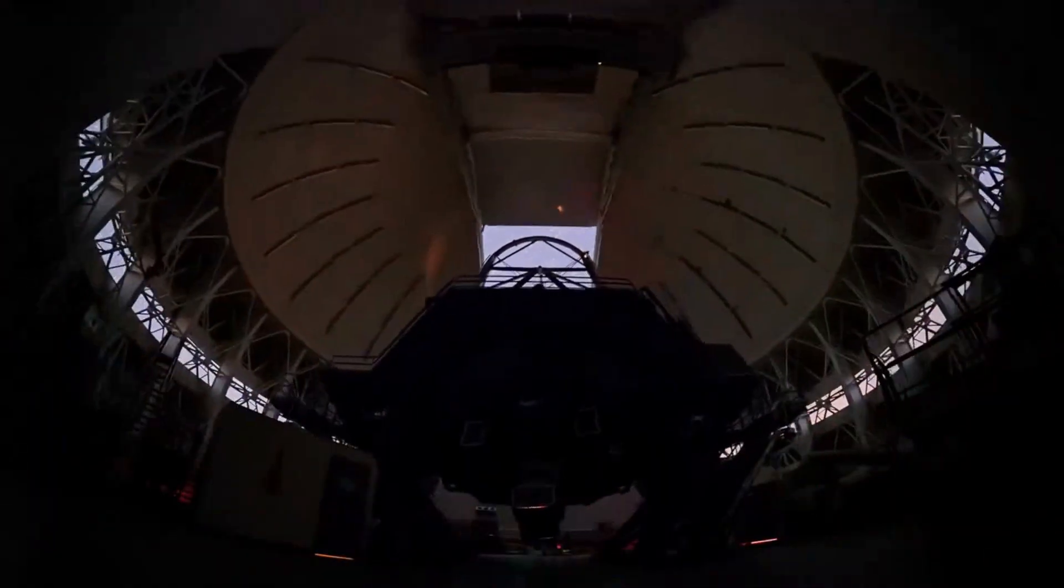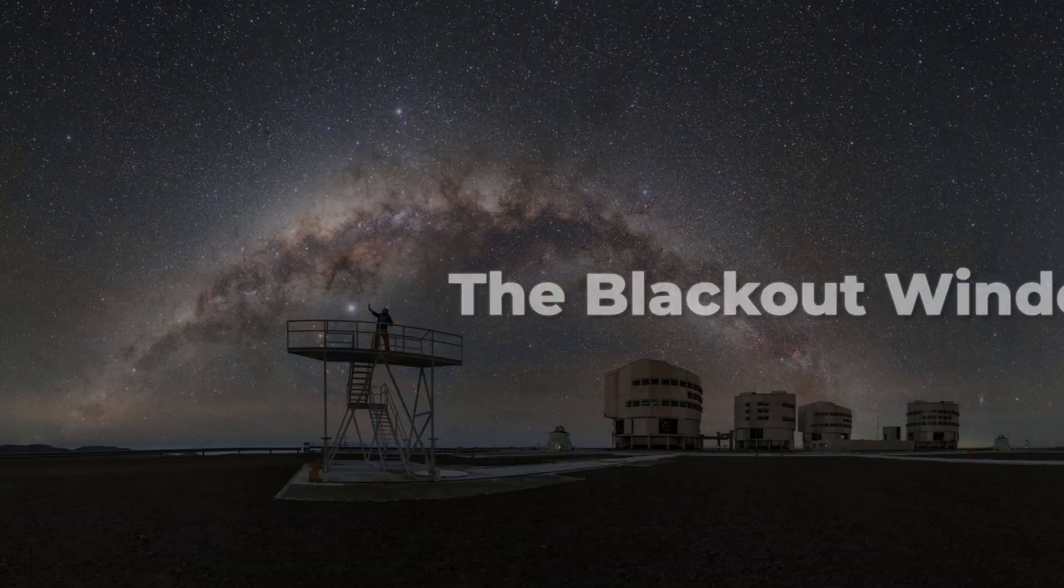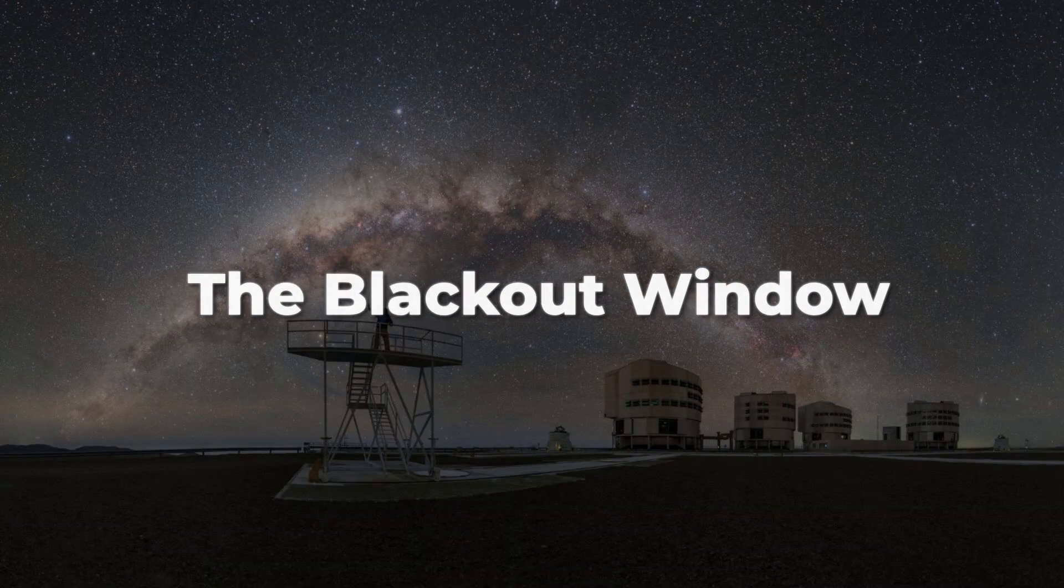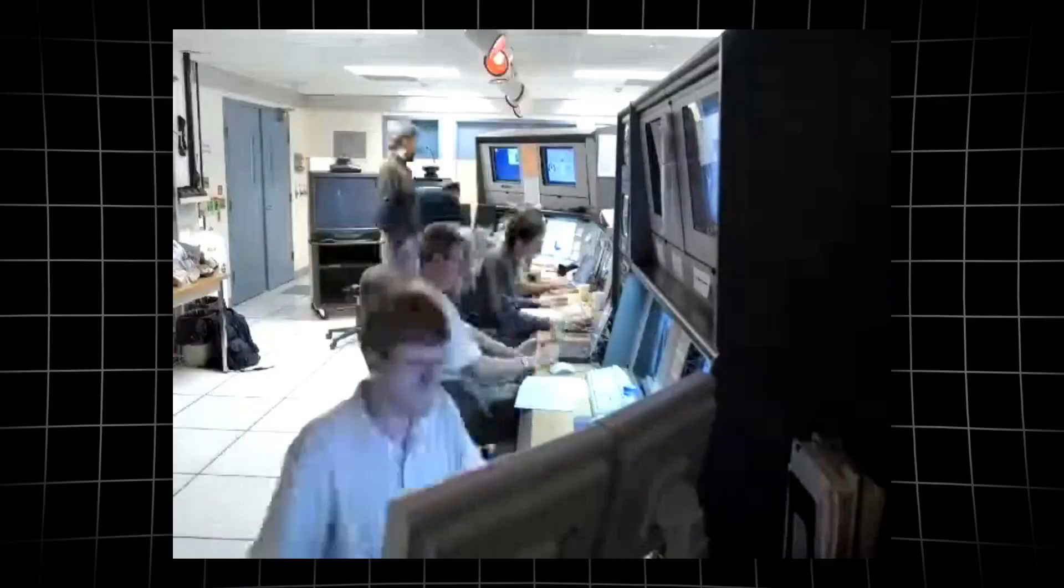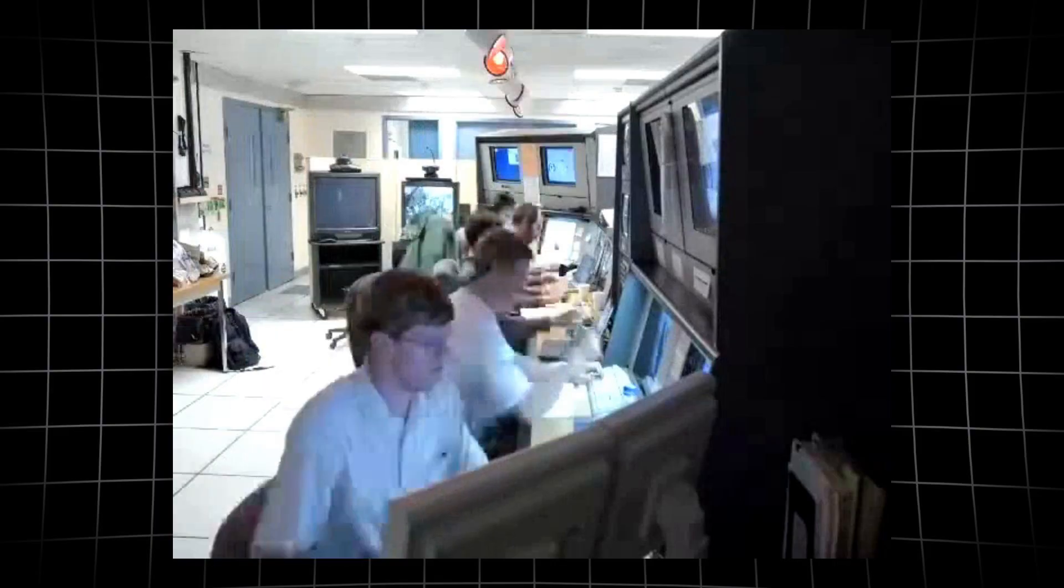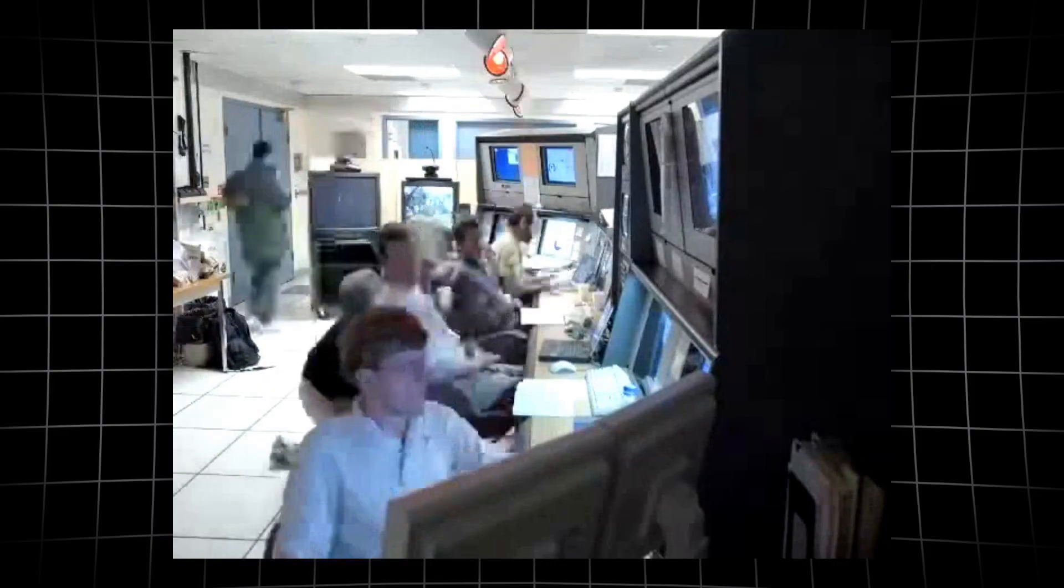As the blackout stretches on, anticipation builds for the moment when 3i-Atlas reappears in December, and the question of its companions can be revisited with fresh eyes and new data.